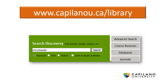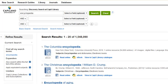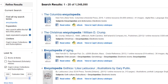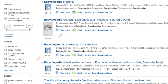You can find dictionaries and encyclopedias on the library website by typing the word 'encyclopedia' or 'dictionary' into the discovery search box. There are a lot of results here, and notice how many of them are online, so you'll be able to consult them using your own device.